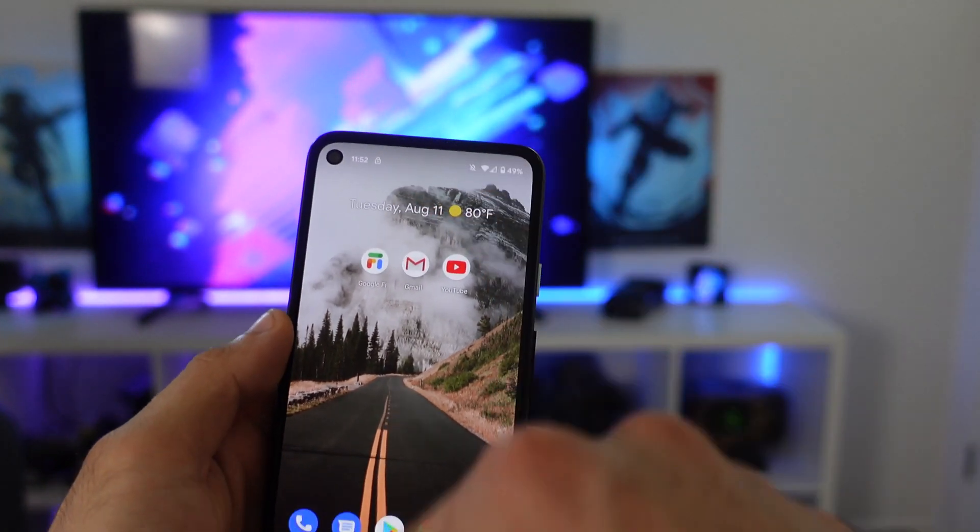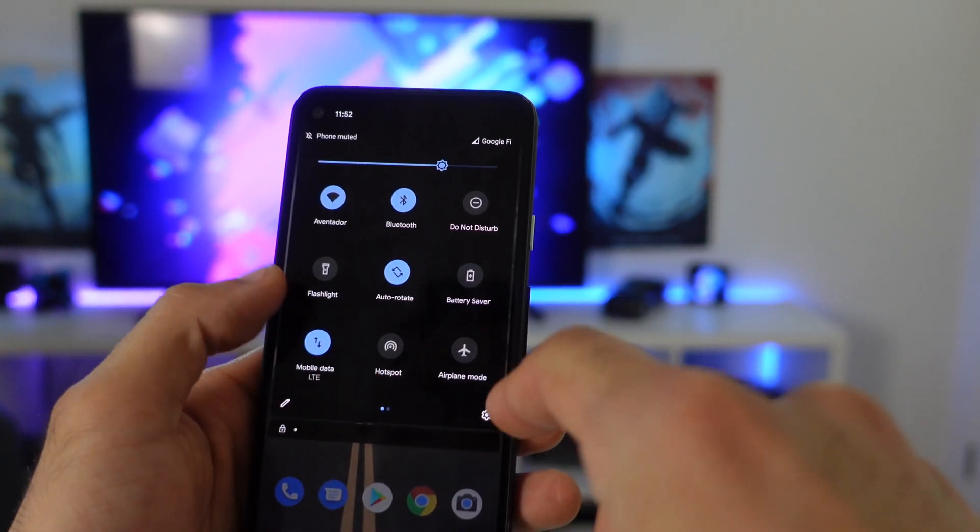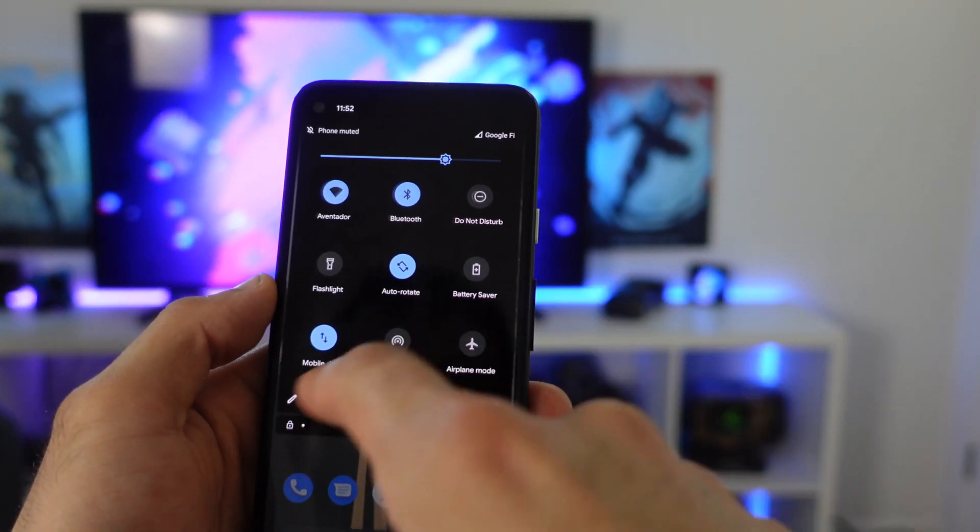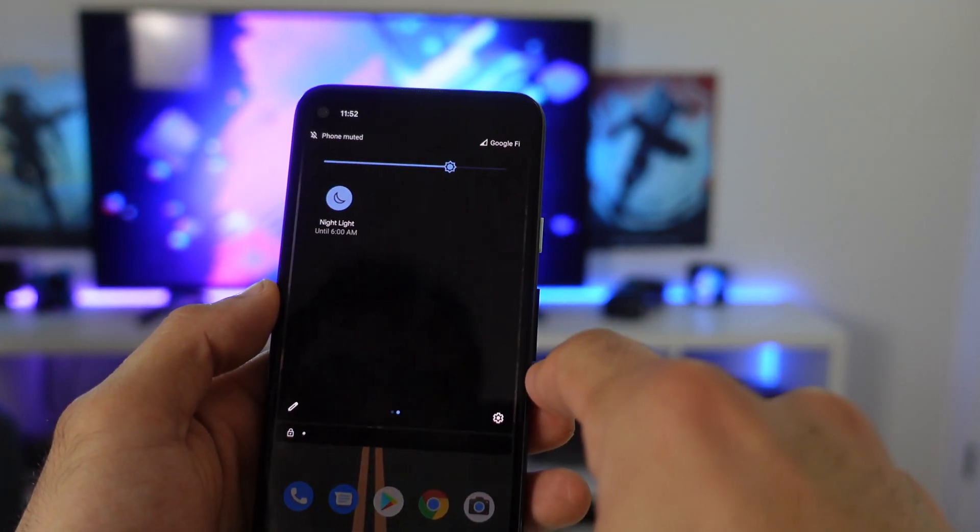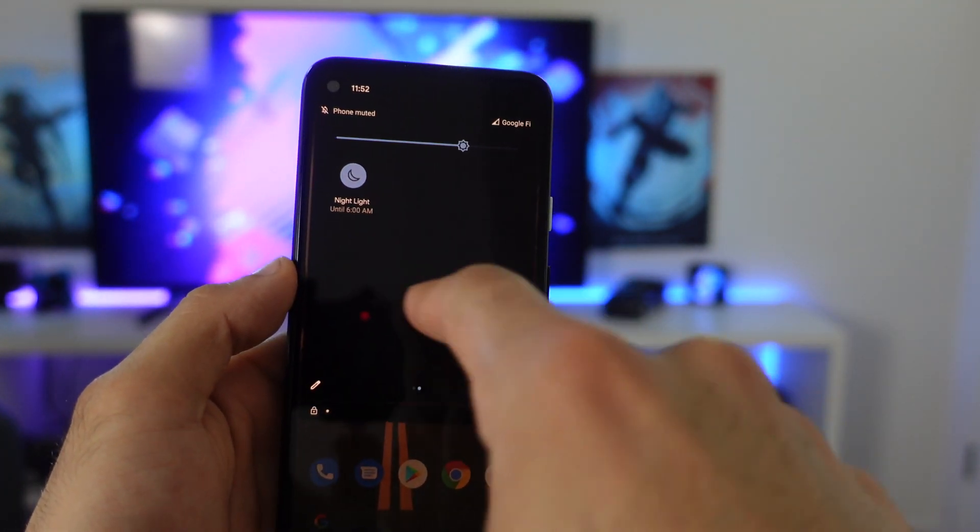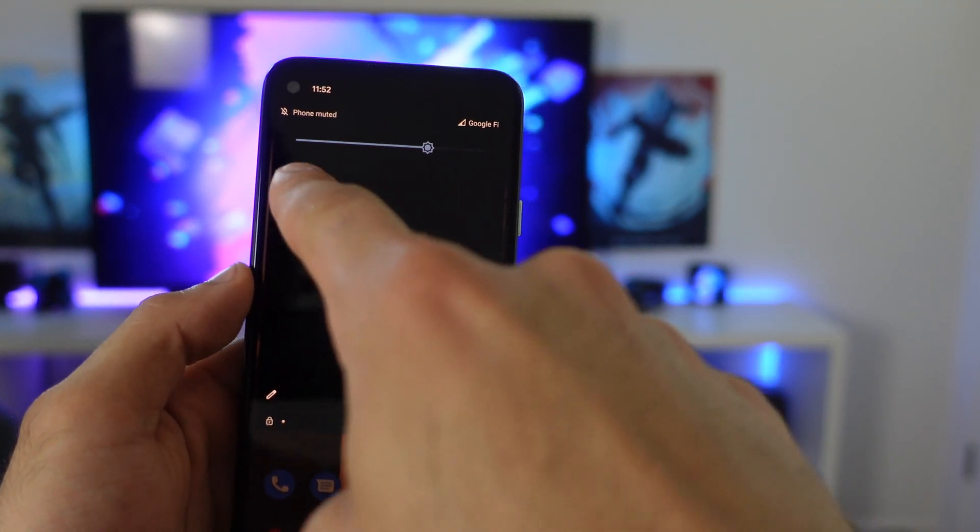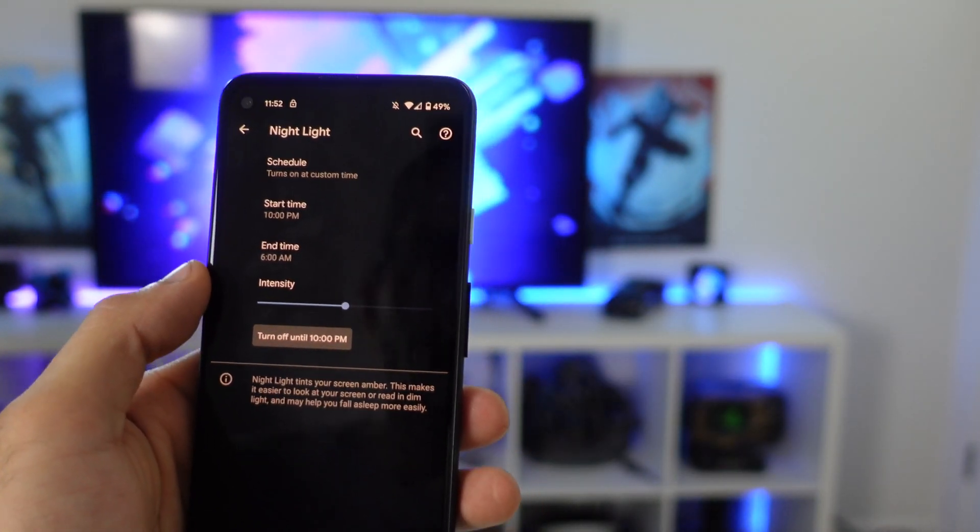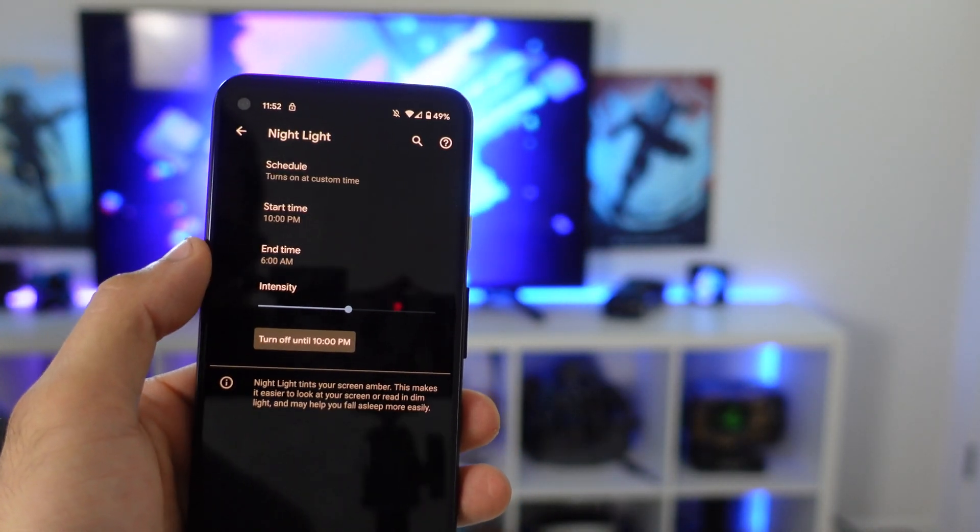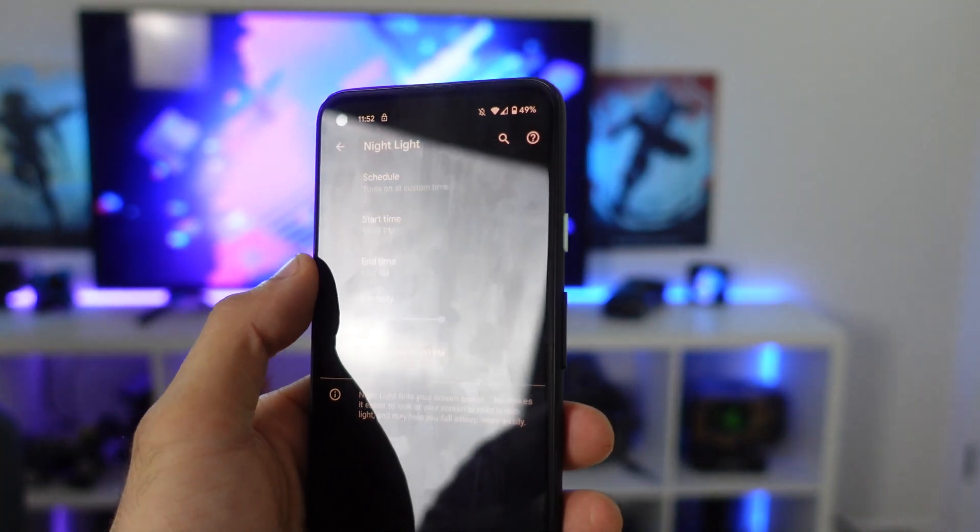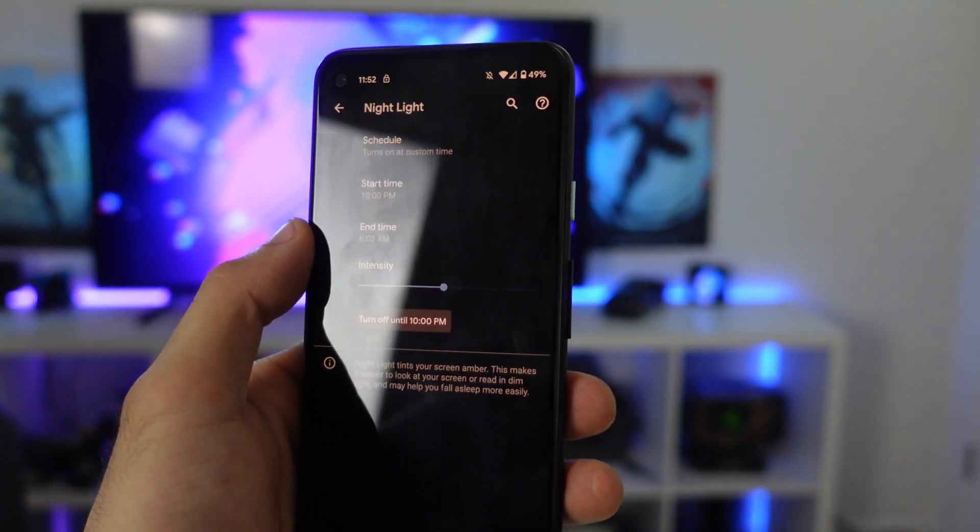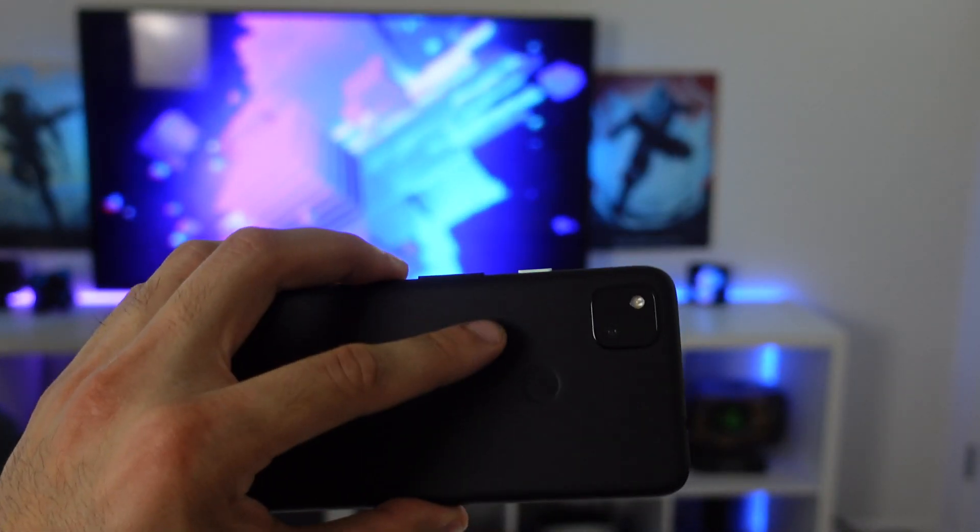Then back in control center, there's also a night light. And what this basically allows you to do is disable the blue light so you can go sleep faster. If you press and hold, you can actually customize a schedule so it could do it automatically. So if you haven't done this yet, definitely experiment with this schedule to help you go sleep faster.